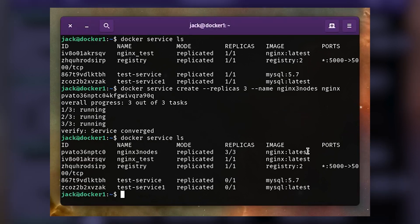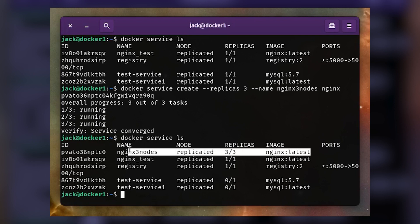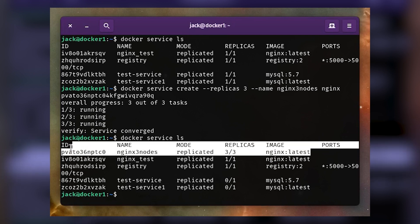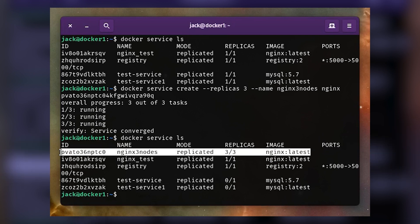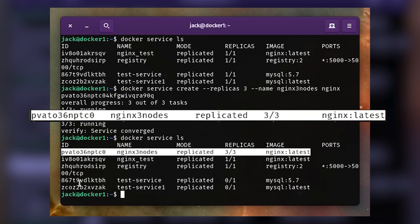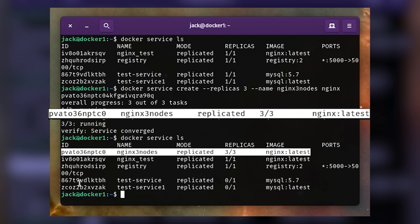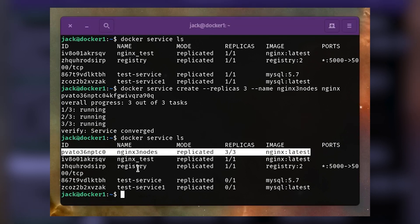You should see the nginx_three_nodes deployment has been replicated to three of three nodes. The service is now taking advantage of all three nodes in our cluster.